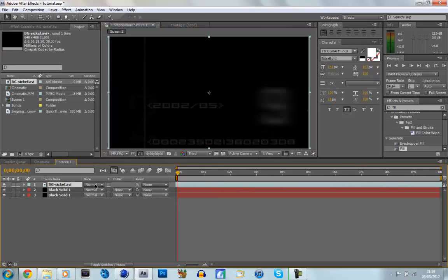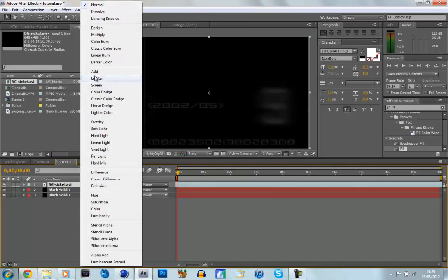And because we can't see our colours, we're just going to go to the Blend Modes. If you can't see this, just click F4, and we're going to click on Add.